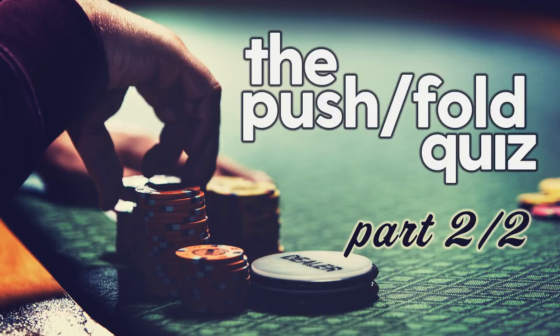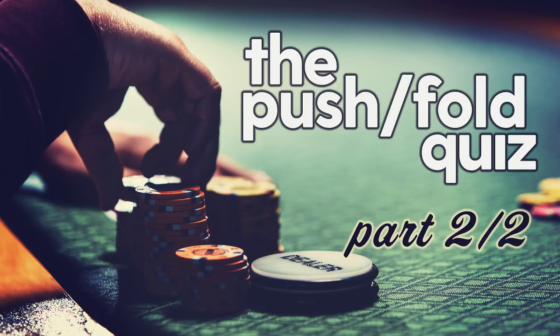Good morning, how we doing today? This is James Sweeney aka Splitsuit and today we're going to complete the review and exploration of my Push Fold quiz. If you didn't already see part one, please pause this video and click the link in the description box to go there now.